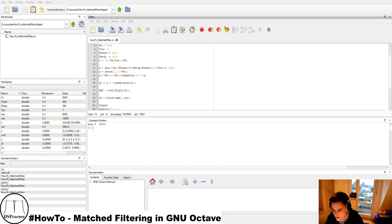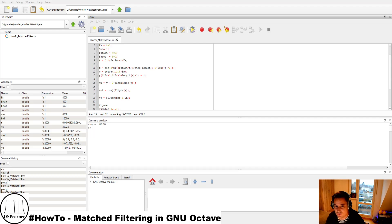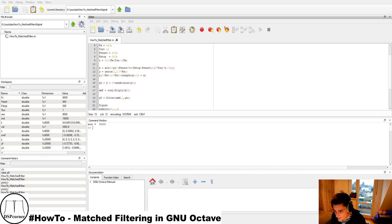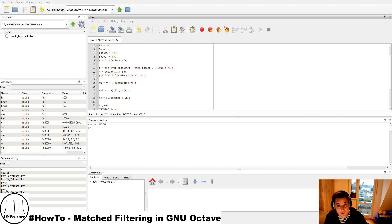The matched filter is a very powerful tool to determine whether a known desired signal is present in a received signal. You know the signal parameters but not when it will arrive or if it's present. I hope you enjoyed the video — see you next time, bye!